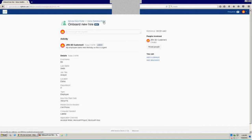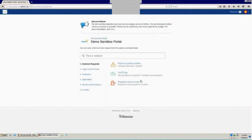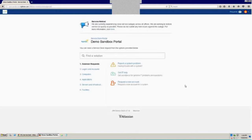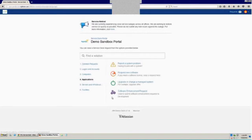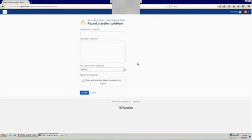So I'm going to come back to my portal and I'm going to submit one other request. We're going to pretend that my employee is having an issue getting to the ADP link on their intranet page. So he comes in here and looks for a request that's appropriate. And under applications, he finds a report of system problems.